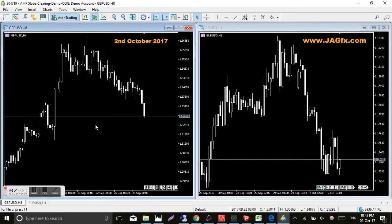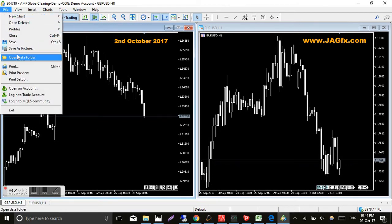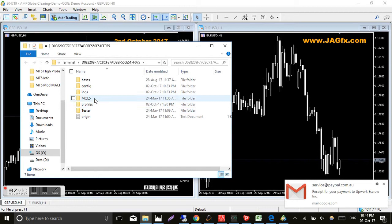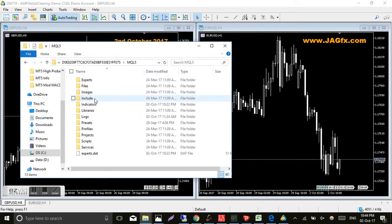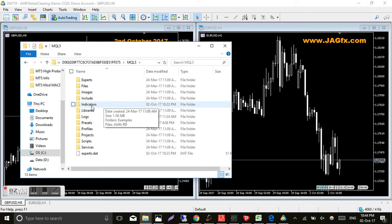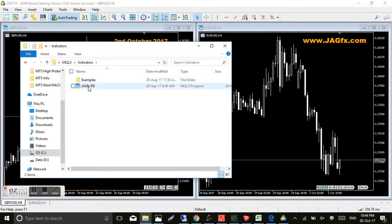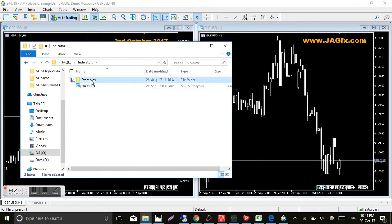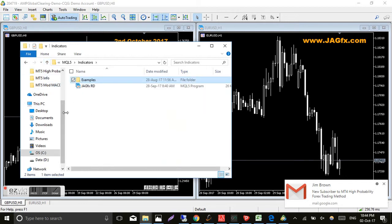But anyway, let's do this. Go back to the MT5 platform. Like I said, very similar to MT4. I'll load the indicators first, so you just go to file, open data folder, go to the MQL5 folder, double click on that, open that, and exactly the same as MT4 you'll see the indicators file. Double click on that. Now this is where it's a little bit different depending on what your broker is. You might see another folder here with examples.